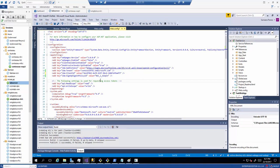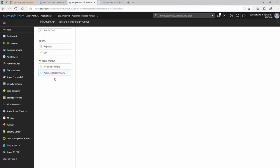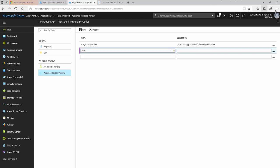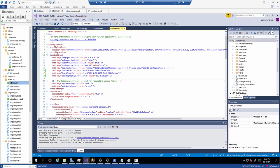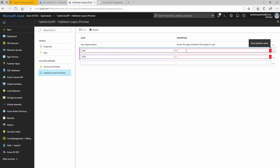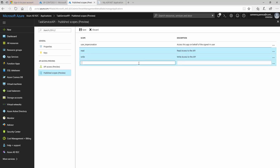Because this is an API we need to publish the scopes of the API. We need to publish two APIs basically so we need to give read access and also we need to give the write access as well. So let's say read and write and then we'll say read access to the API and then we say write access to the API. So that's the published scopes of the API.